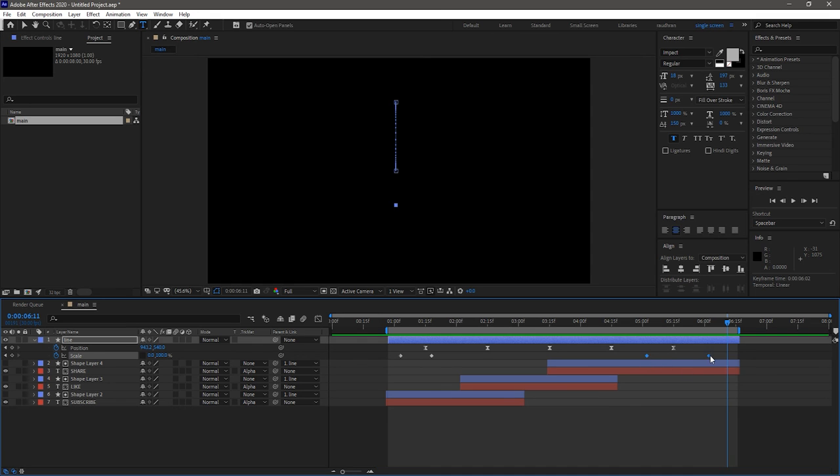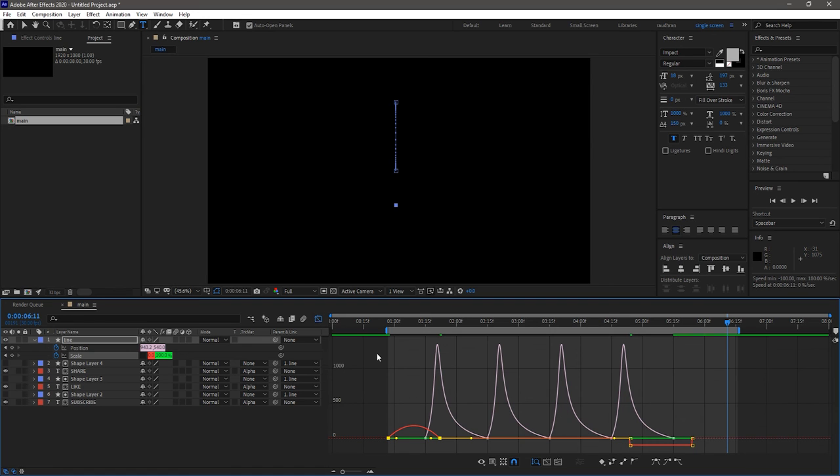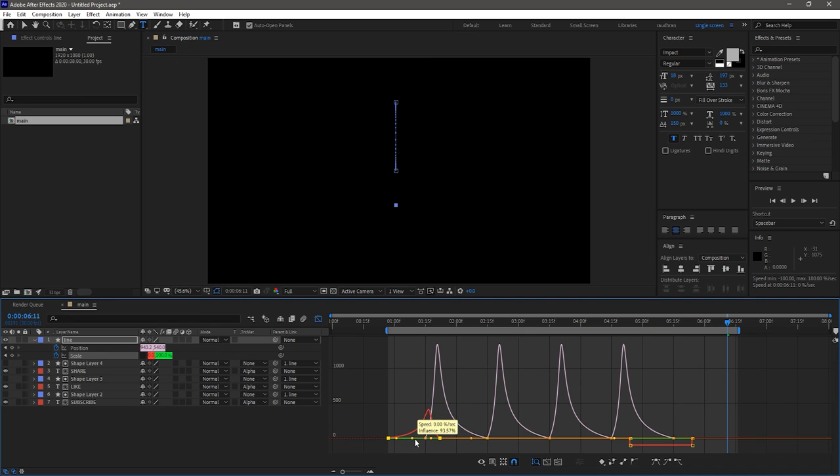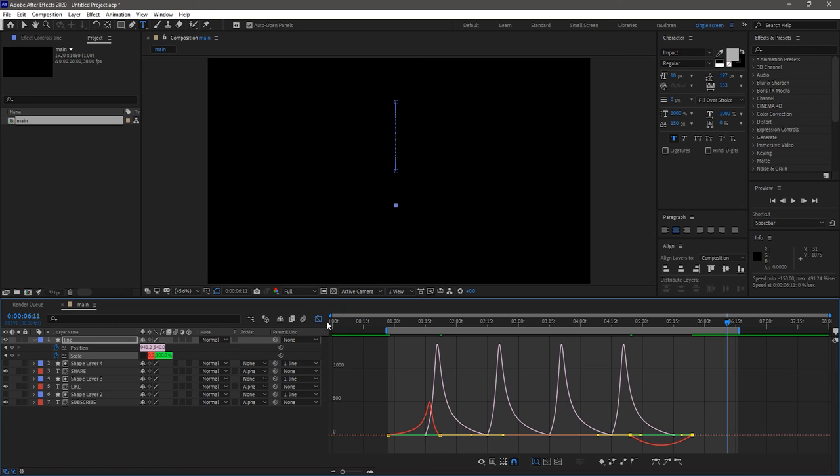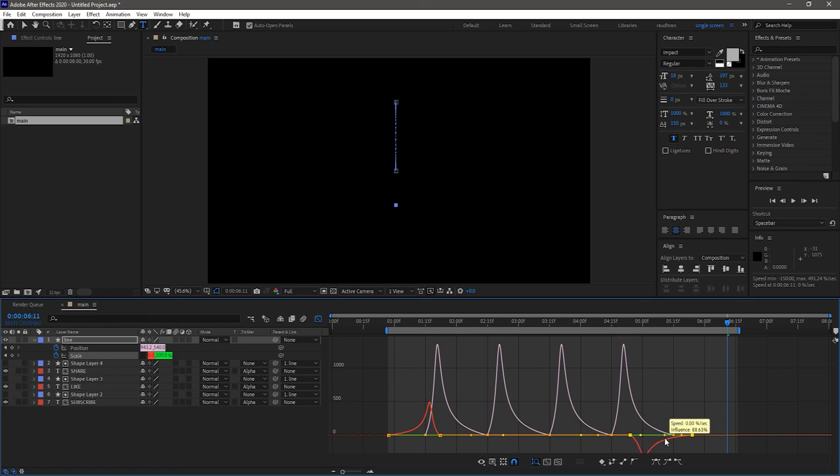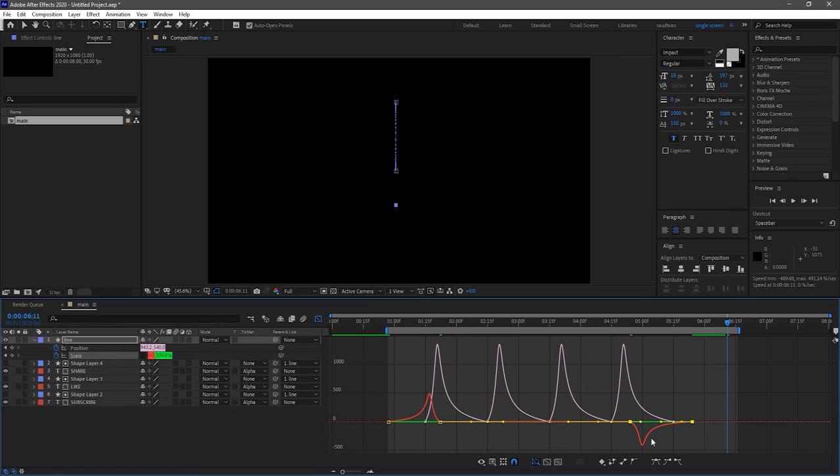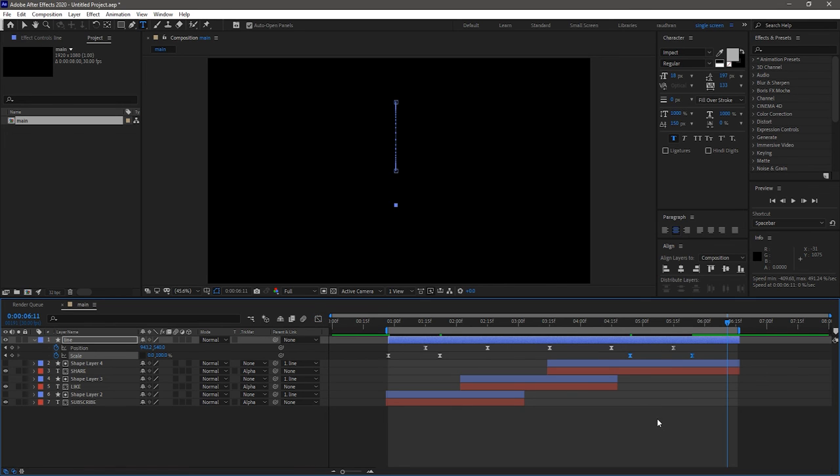Change the scale keyframes as shown. Select the scale keyframes and press F9 to easy ease them. Open up graph editor and change the graph as shown. Now RAM preview this.